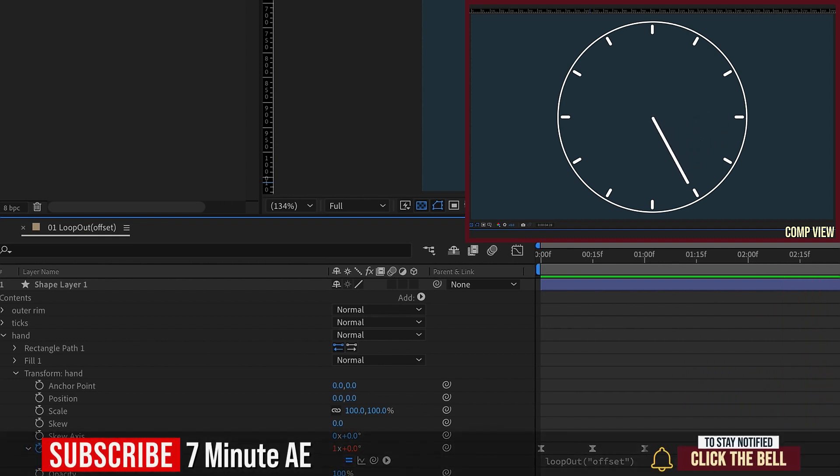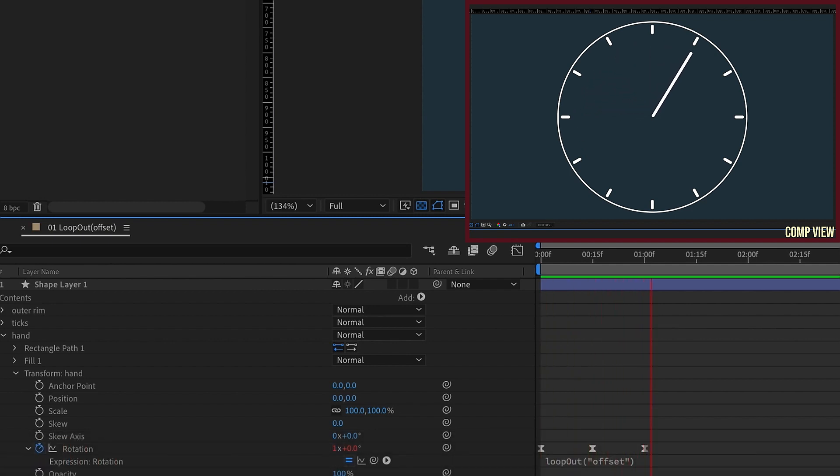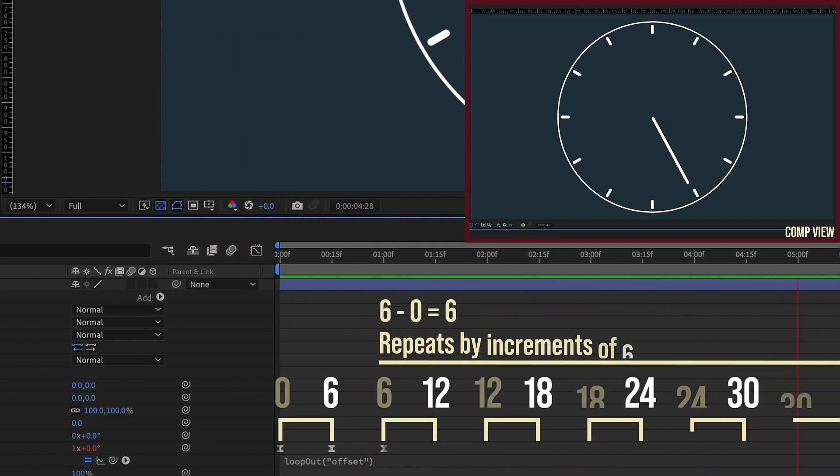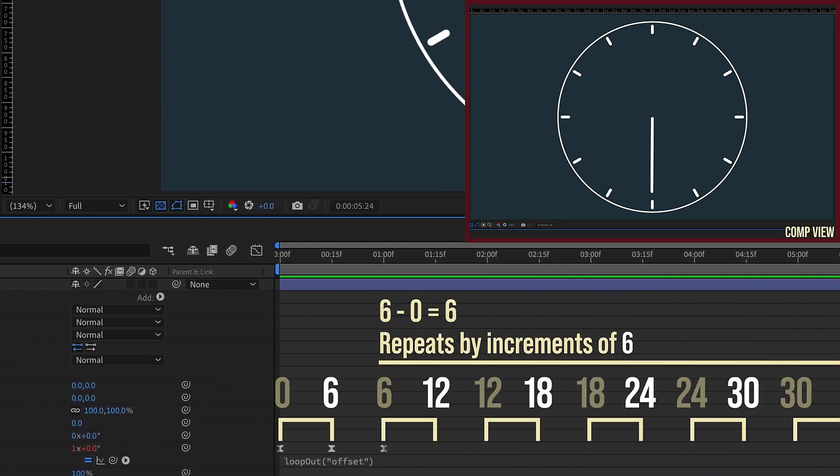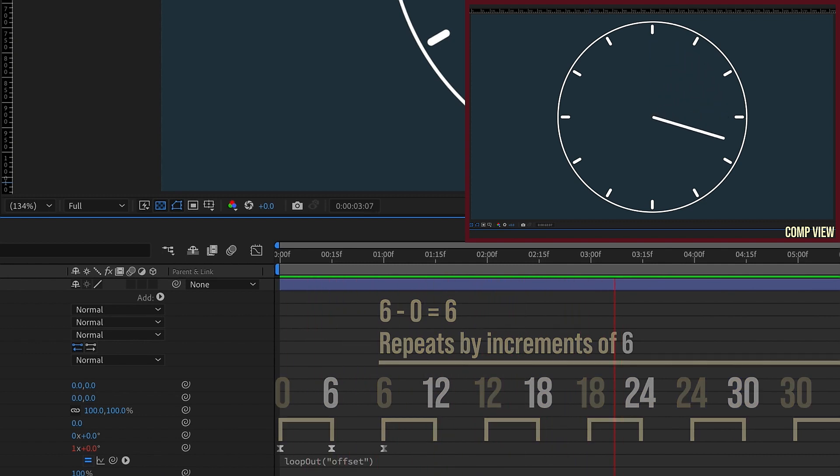So this is just one of many examples using loop out offset that we'll be taking a look at. It's a very powerful expression and I highly recommend you experiment with it. The easiest way of grasping exactly what this expression does is to remember that whatever values you have between your keyframes, this expression will take the difference between those and then repeat them forever. Whether it's position, scale, rotation, opacity, or some other value that you have keyframed. And this is just a loop out version of offset. There's also a loop in version, which is a whole other tutorial.